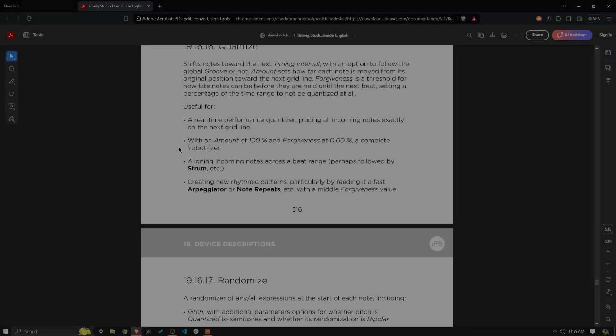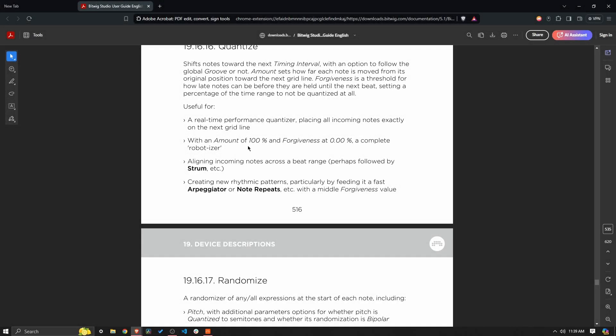So back in the manual, useful with amount of 100% and forgiveness at 0%, a complete robotizer, which we kind of already looked at.